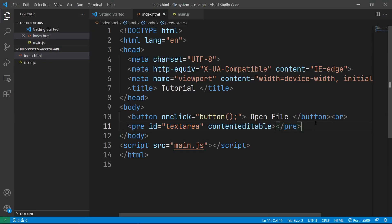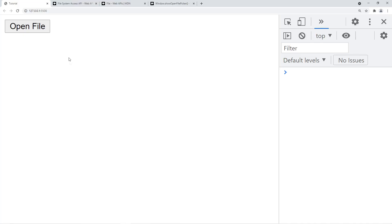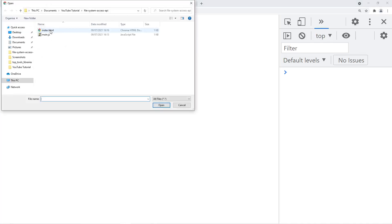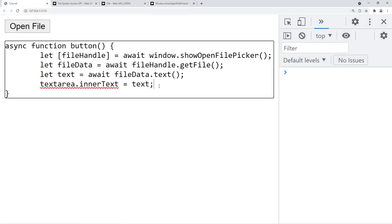We'll now move on to saving to the file. What I've done here is added in a text area, and when we read the data from the file, I just put that data into the text area. So now when we open a file, we're able to edit that file directly from the browser.